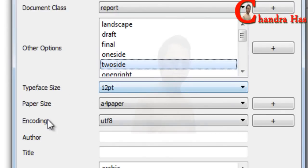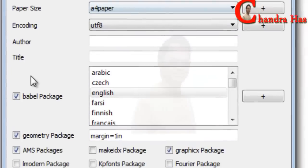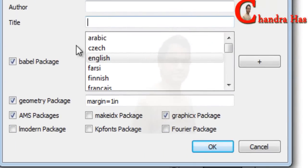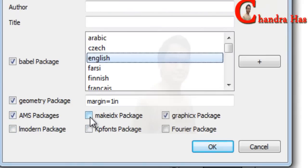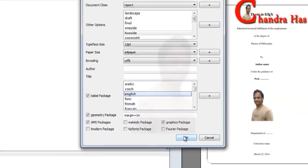Font size 12 point is fine, paper size A4. No need to write author, title, or babel package. English geometry package should be checked, AMS package should be checked, no need for make index package. Graphics package should also be checked, then click OK.